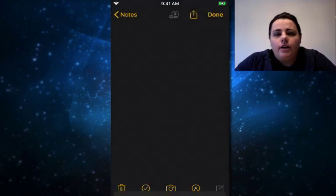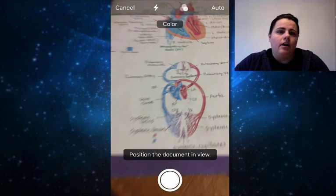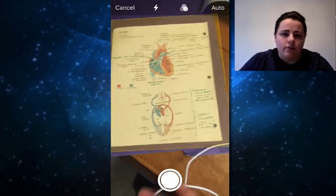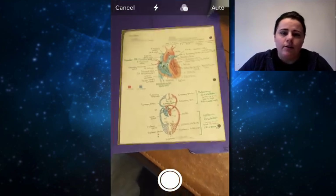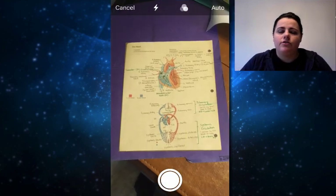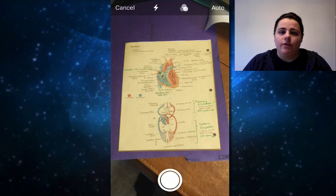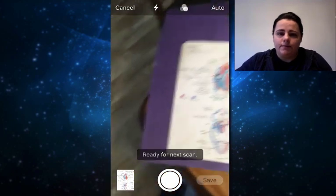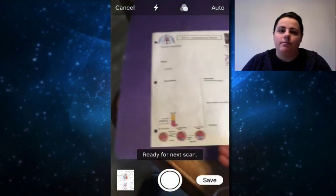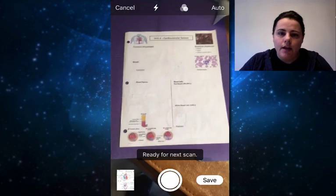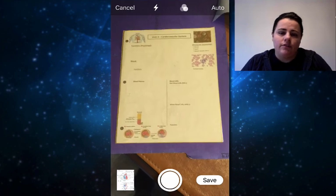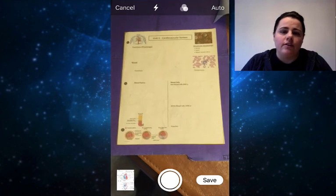I'm going to use my camera and hover over the document that I want — I wrote on this paper. The cool thing is that it will actually find and focus the document for you and take it, especially if you have it on a contrasting background. And then let's say you have two sides — flip it over and do the same thing.